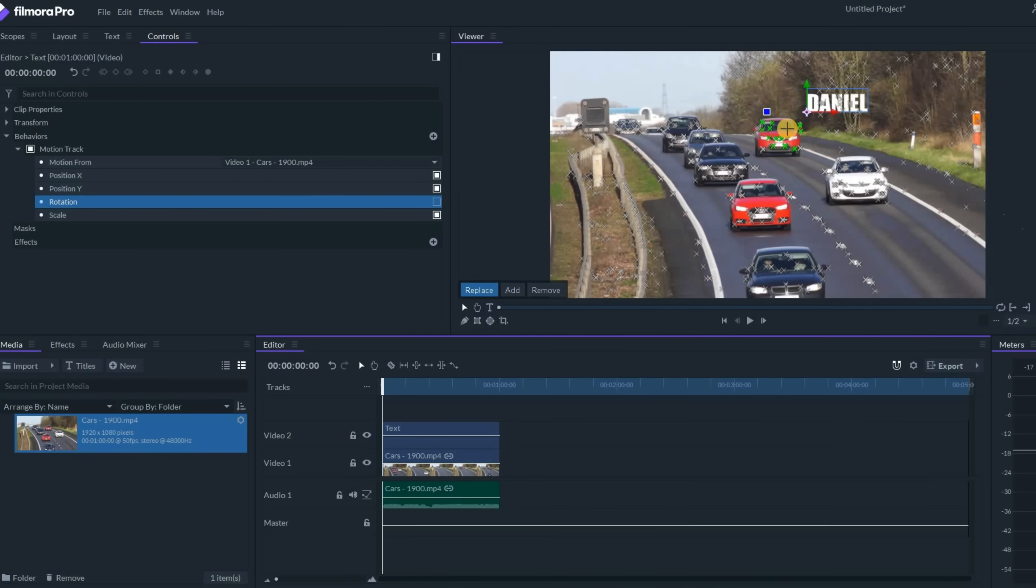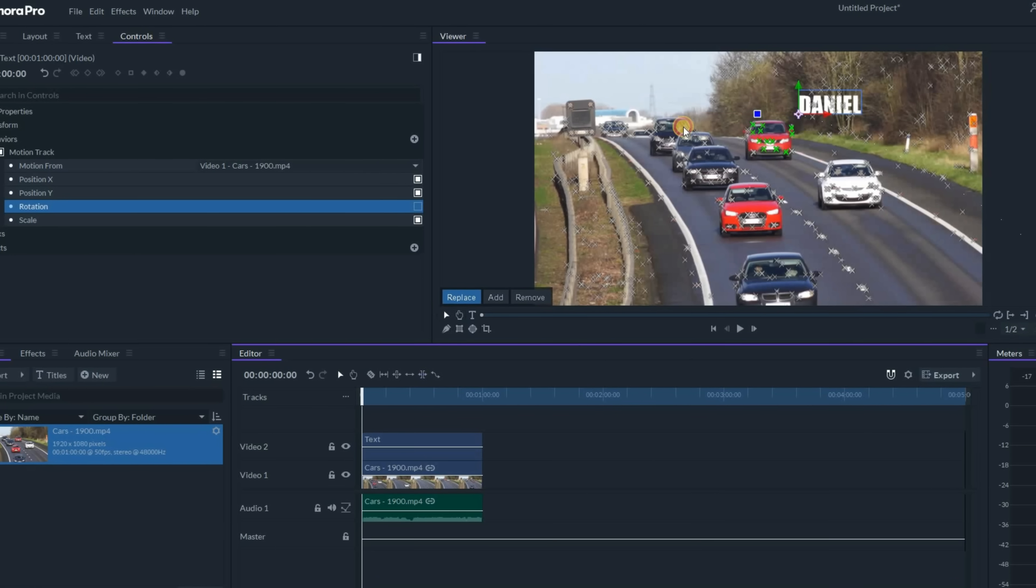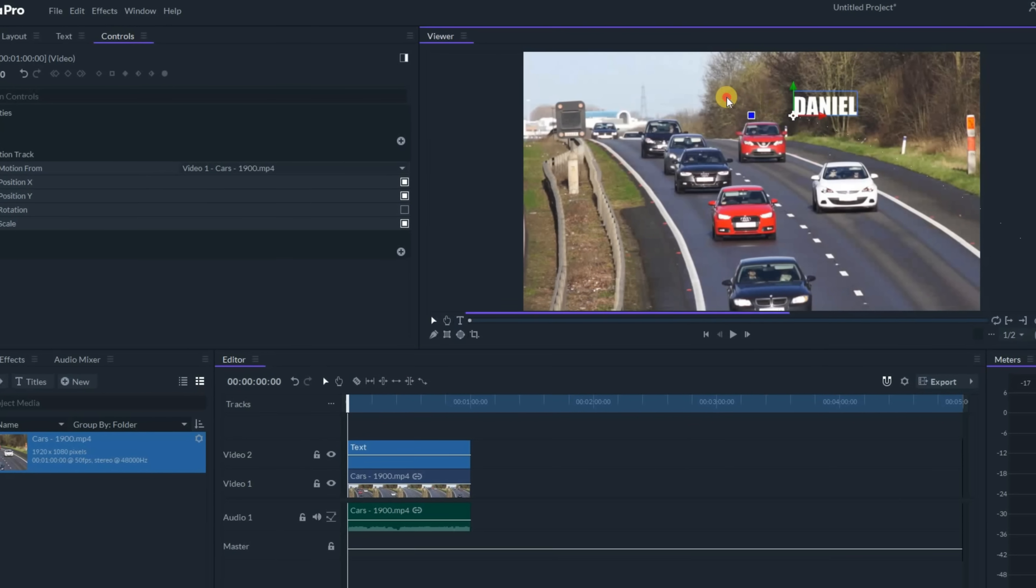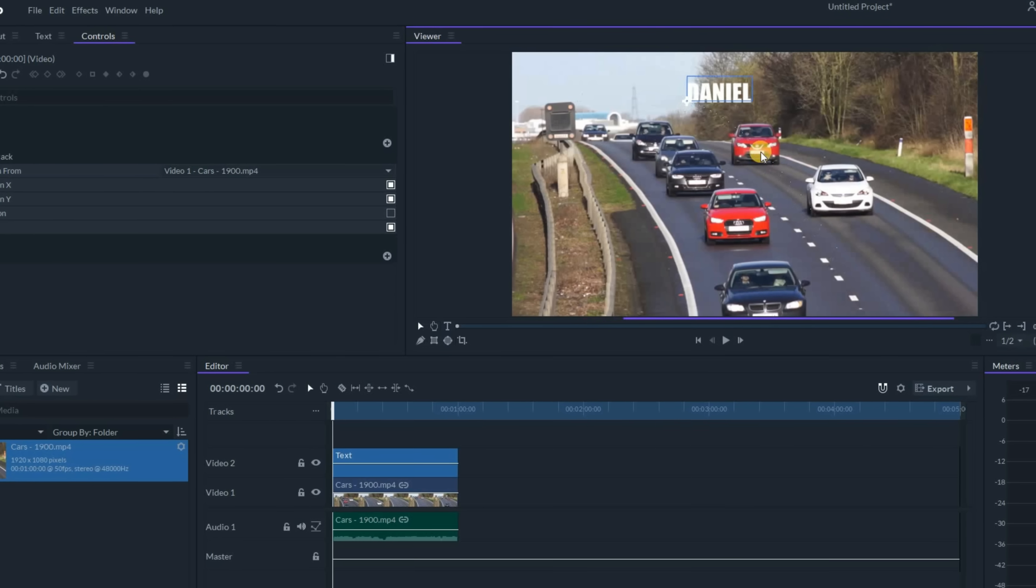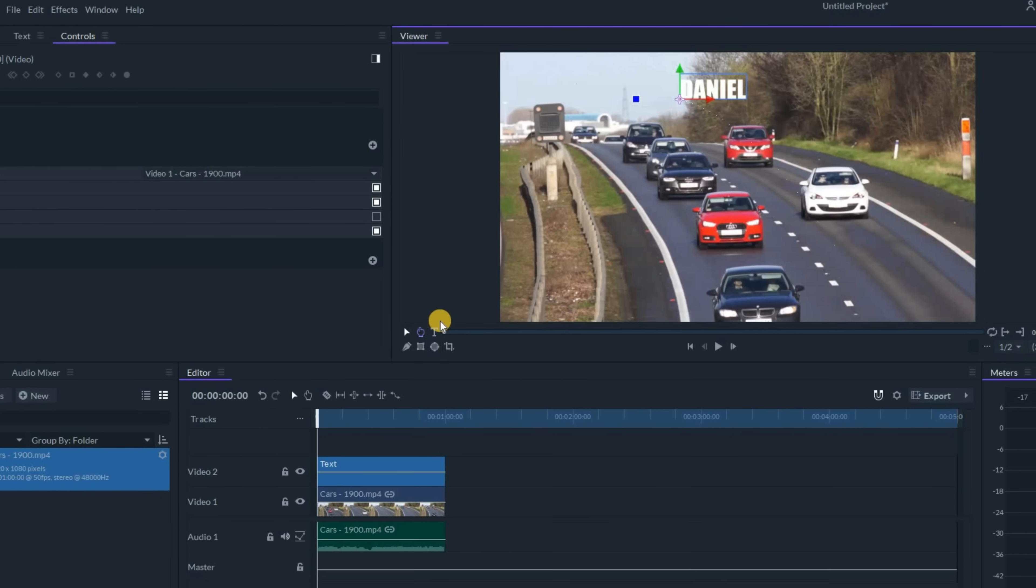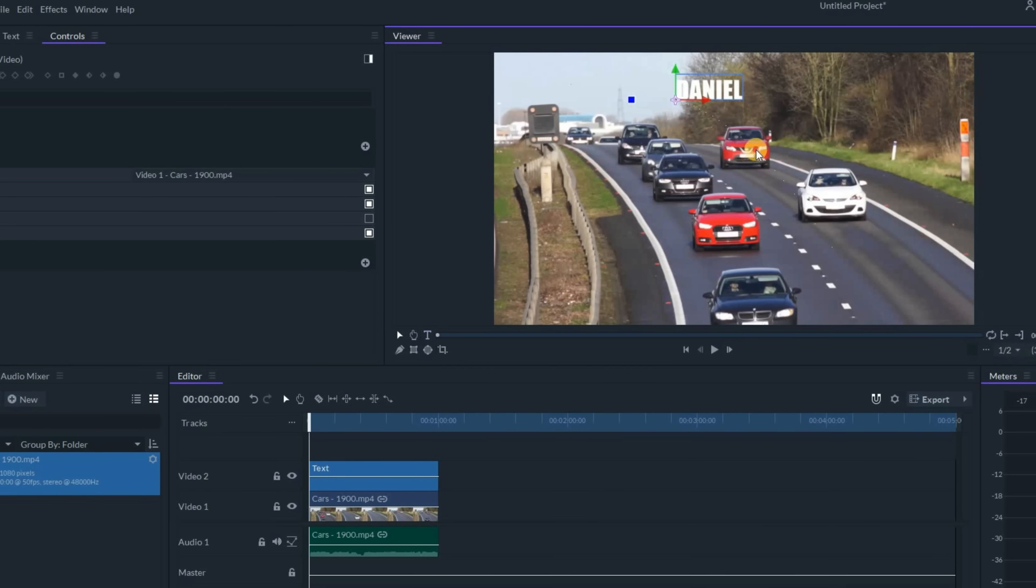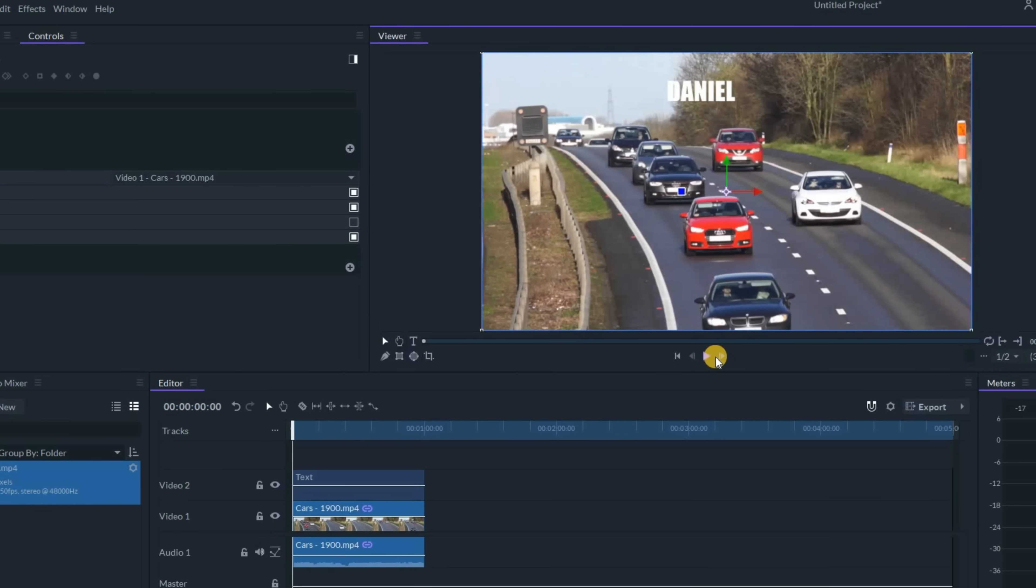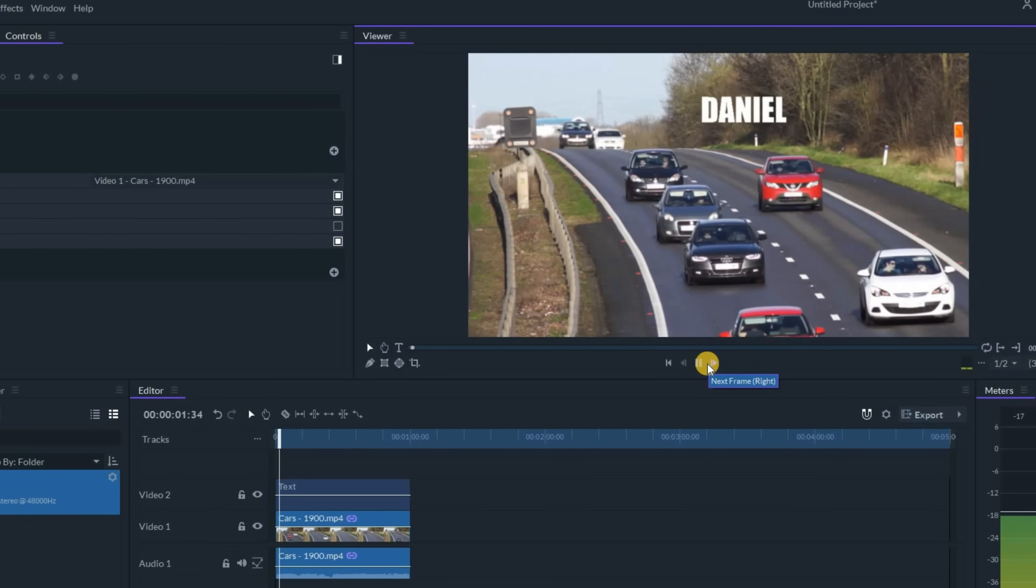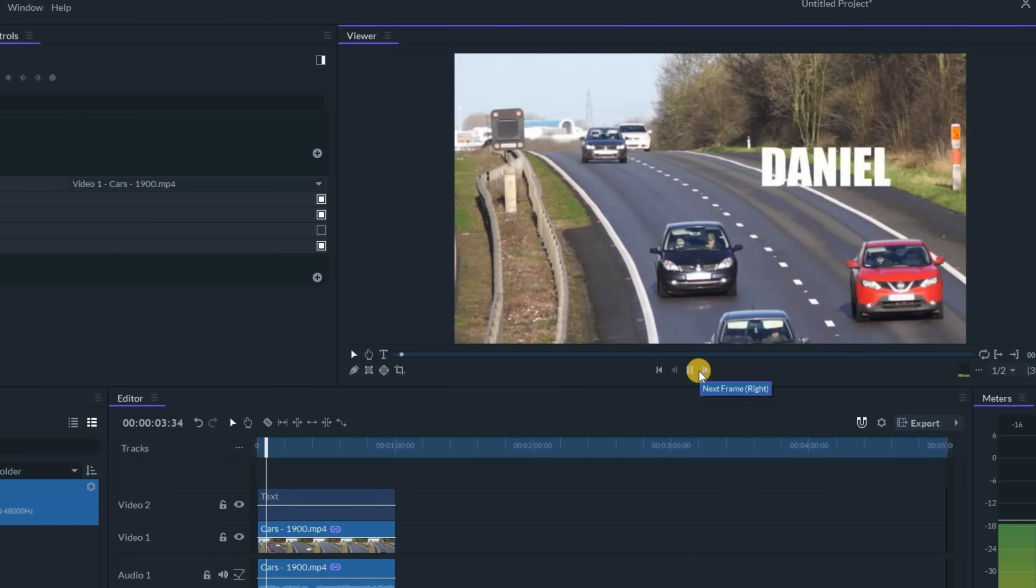Now one thing you really need to understand is that it can only follow the X's that are in the scene. So if I were to take this text and put it up behind this car, the minute that car goes off screen before the text, the text won't know what to do.